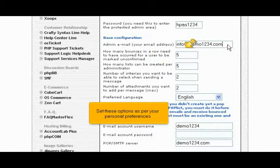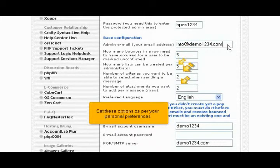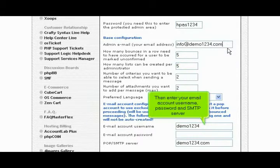Set these options as per your personal preferences. Then enter your email account username, password, and SMTP server.